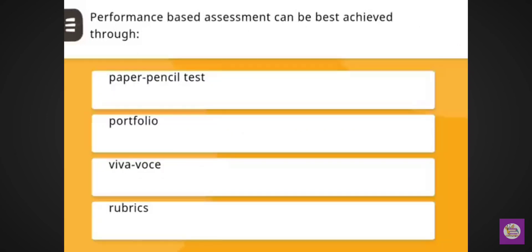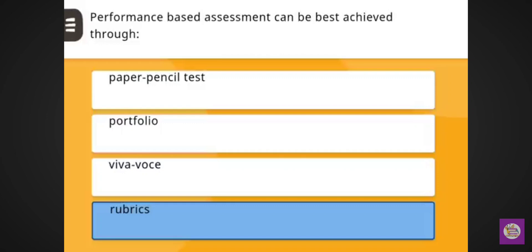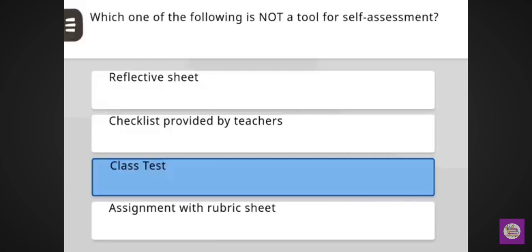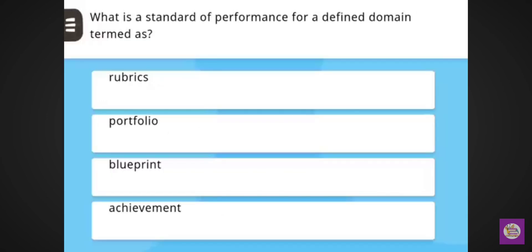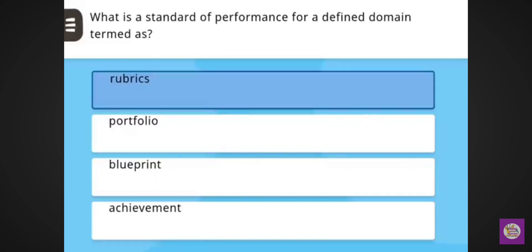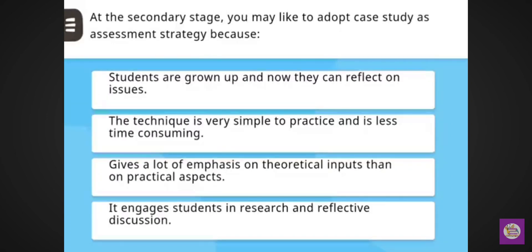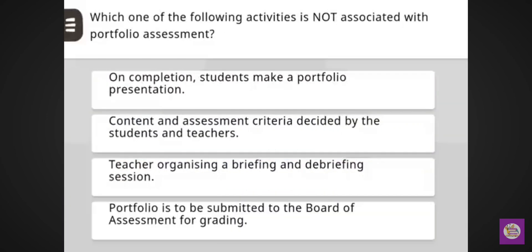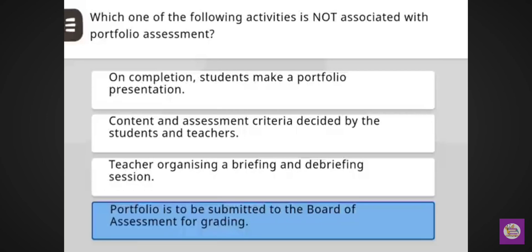Performance-based assessment can be best achieved through — correct answer: rubrics. Next question: Which one of the following is not a tool for self-assessment? Correct answer: class test. Next question: What is a standard of performance for a defined domain termed as? Correct answer: rubrics. Next question: At the secondary stage, you may like to adopt case study as assessment strategy because it engages students in research and reflective discussion. Next question: Which one of the following activities is not associated with portfolio assessment? Correct answer: portfolio is to be submitted to the board of assessment for grading.